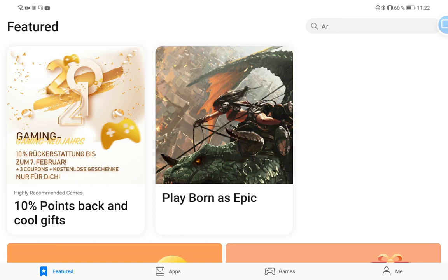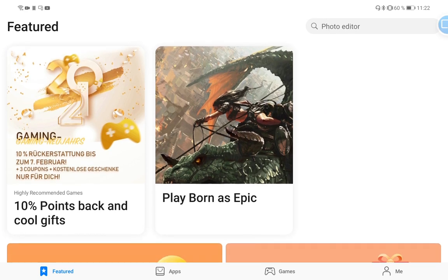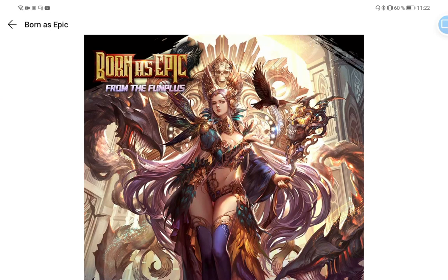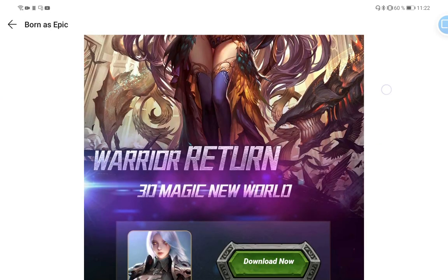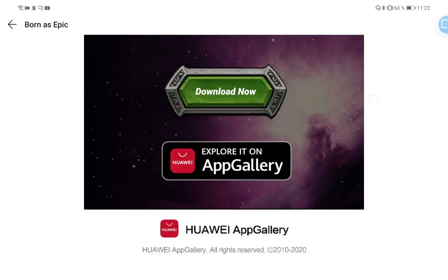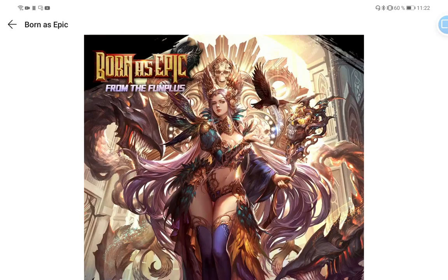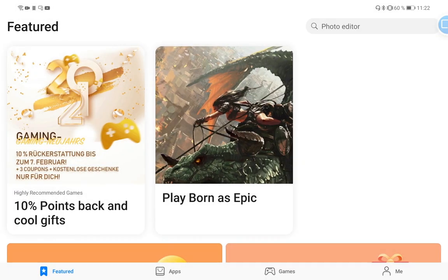You can see the Featured page now has big tiles here, just like for example an advertisement for a game. If I click on this I get more information about the game, I can scroll through and get all the features of the game, pretty nice and easy. You also have the 10 points back for downloading some games.